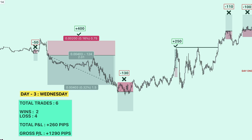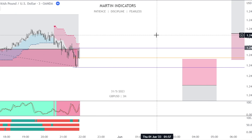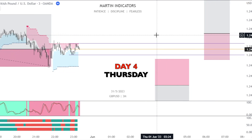Day three concluded: six trades total, two wins and four losses. Total pips gained for the day is 260 pips. You can witness the risk management designed in the Martin Strategy all-in-one toolkit — despite four losses and two wins, the strategy ended up in profit.